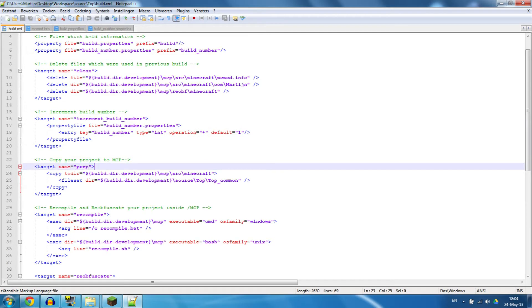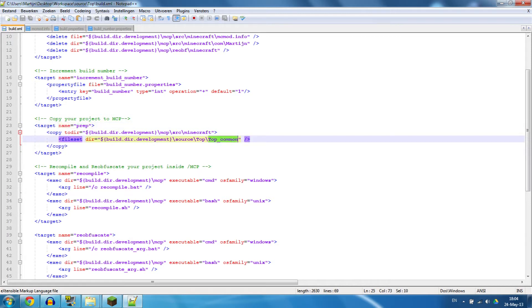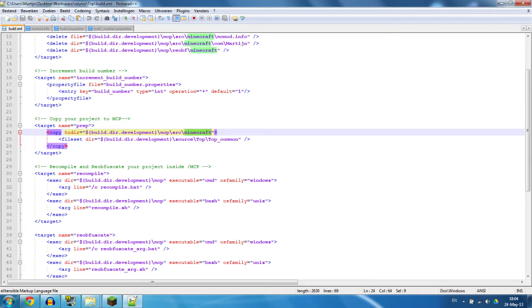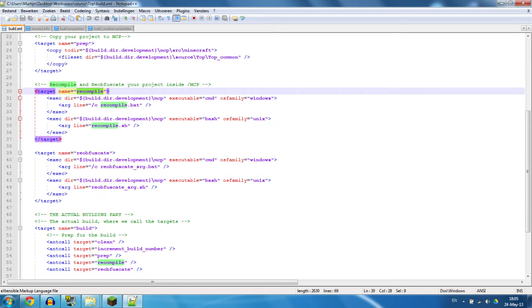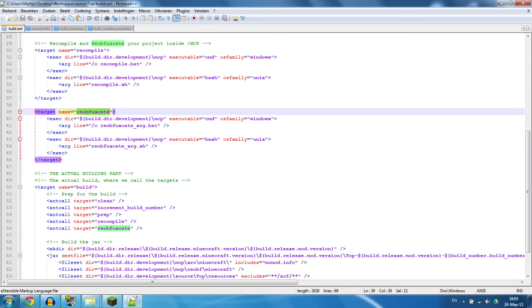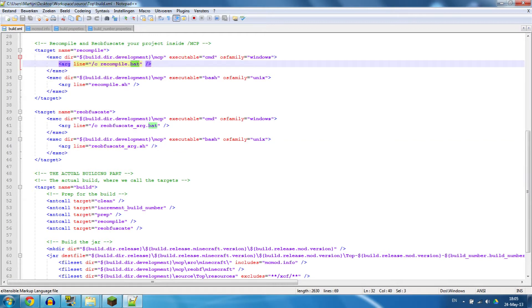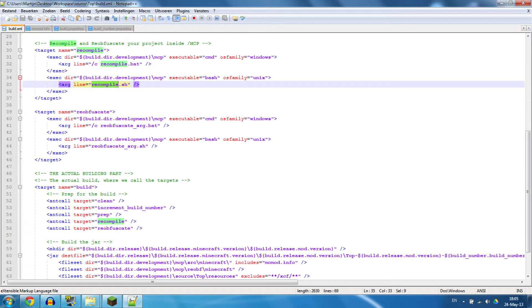Now we're going to prepare for the build by copying my top common folder to the MCP folder where it can be recompiled and reobfuscated. Once that is copied, I'm going to recompile my mod and reobfuscate it. That's just MCP stuff that needs to be done. It depends on what system you have. If you have Windows, it's going to use recompile.bat, and if you have Unix, it's going to run the recompile.sh.